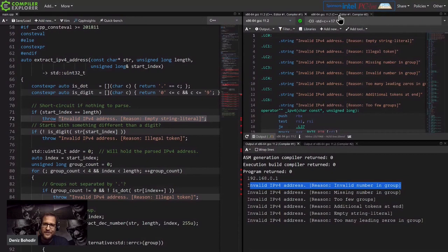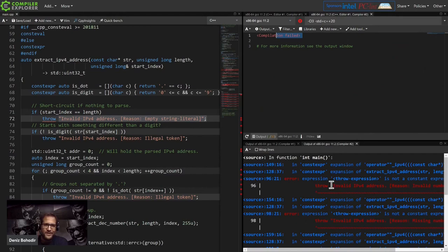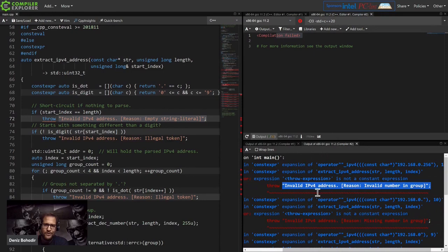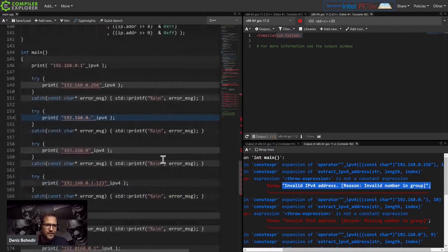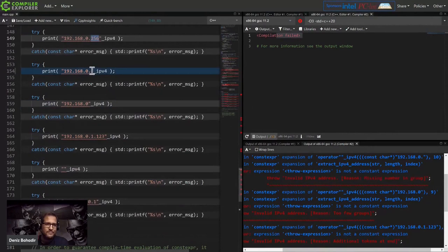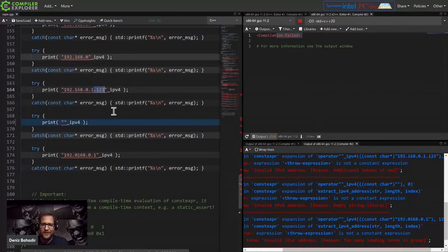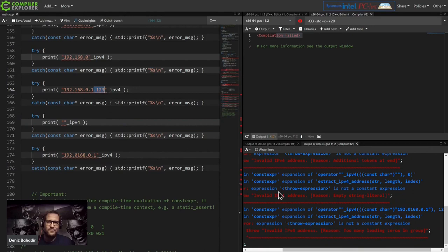In C++20, when we use consteval, it doesn't even compile, and you get nice output saying what you did wrong. For this version, it threw because it's not a valid IP address - I had 256 as an invalid number in a group. The next one says 'missing number', the next has an entire group missing, another has a dot with extra tokens at the end. For all these cases I now get error messages at compile time.